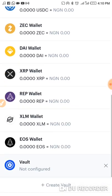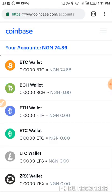It's loading. Here you can see these are the different wallets we have. We have the Bitcoin wallet, the Bitcoin Cash wallet, the Ethereum wallet, the ETC wallet, and also Litecoin.